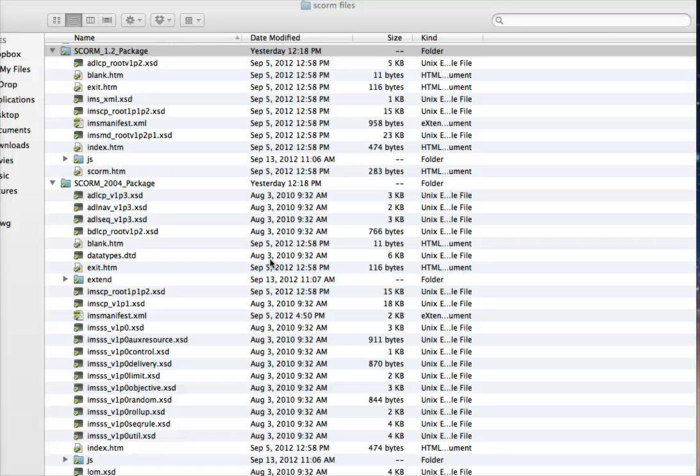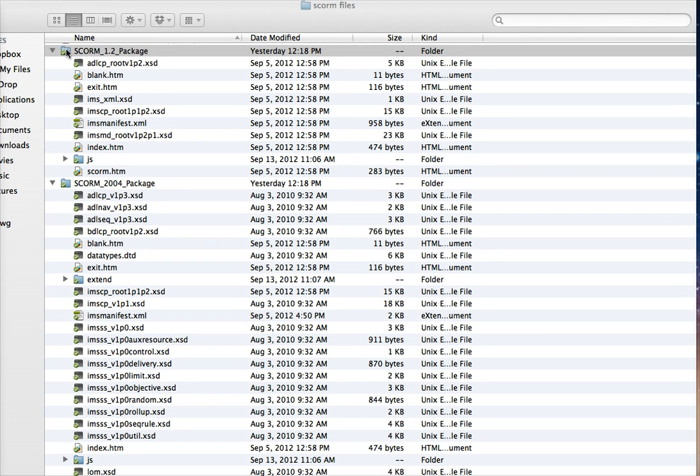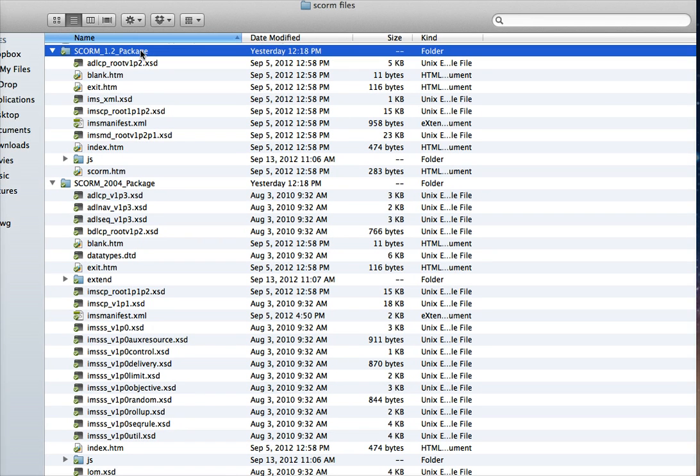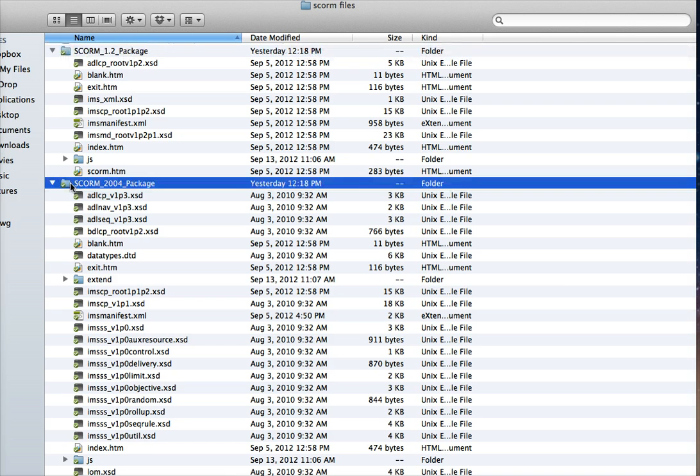Alright, so first of all, when you get an HTML5 game, you should get SCORM files. You get two wrappers: a SCORM 1.2 wrapper, or a SCORM 2004 wrapper. Now, you can use either one of these the same way. Some LMSs have a preference on which version of SCORM they use.